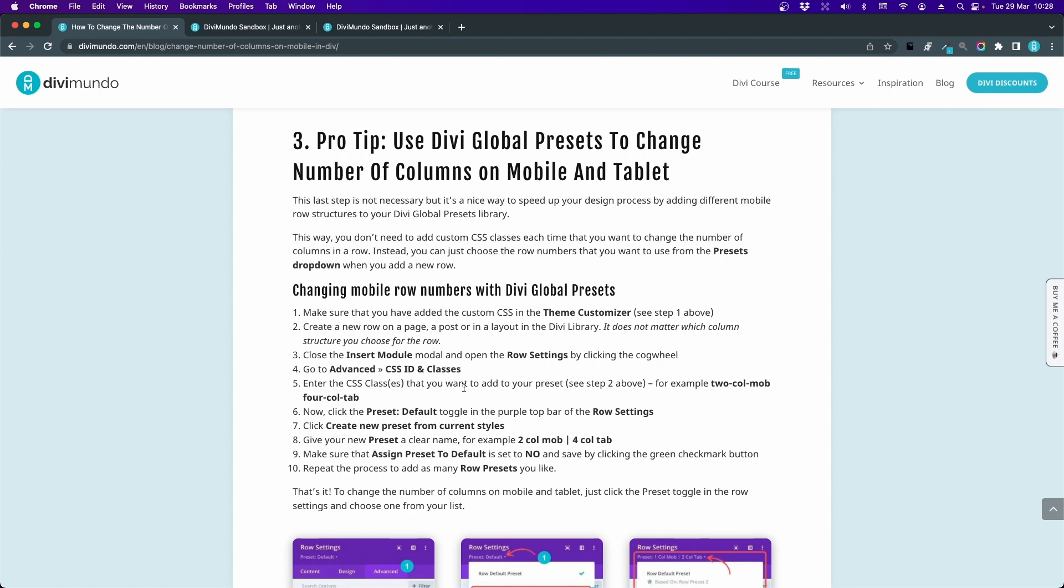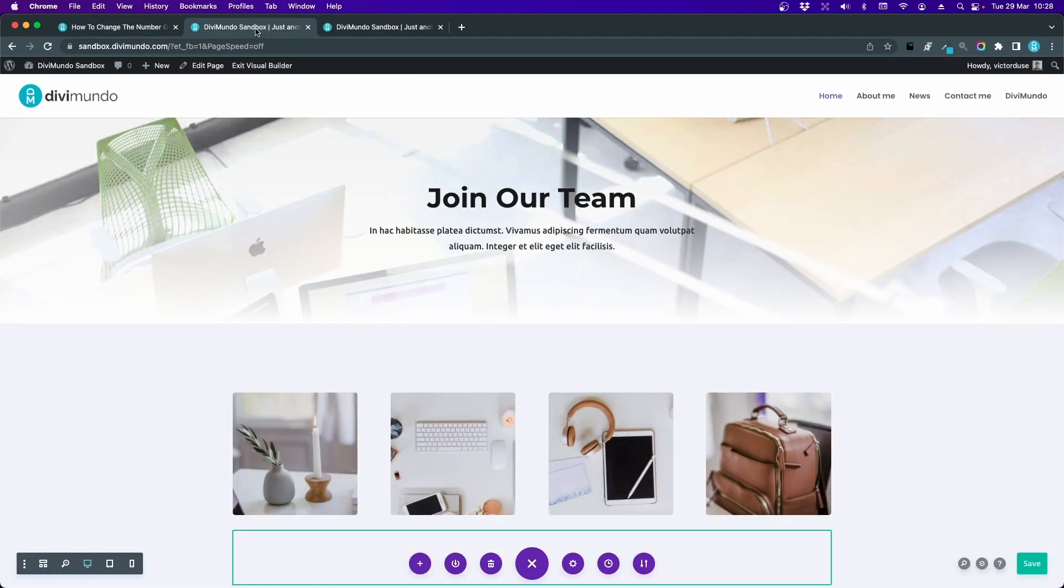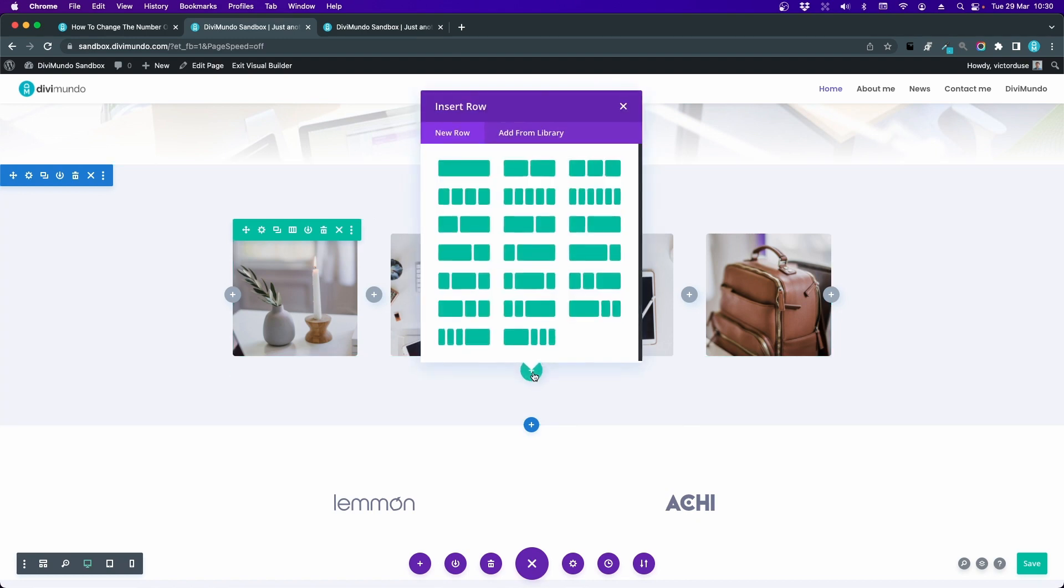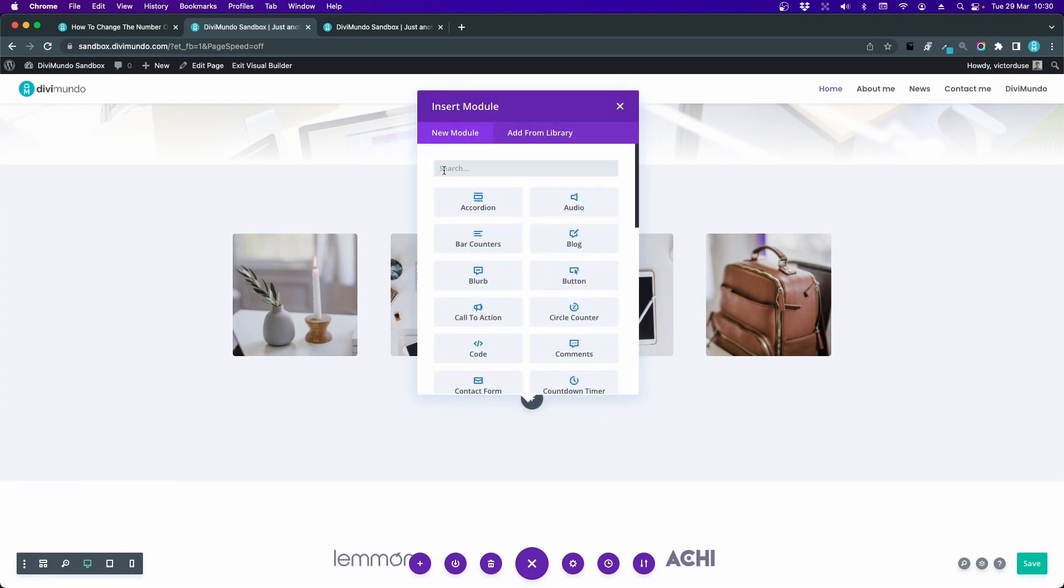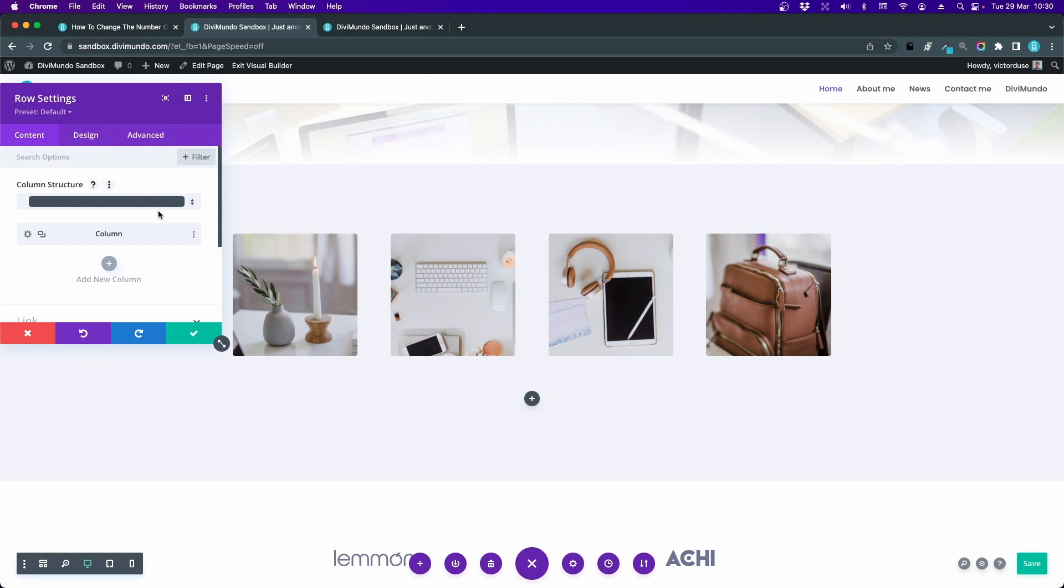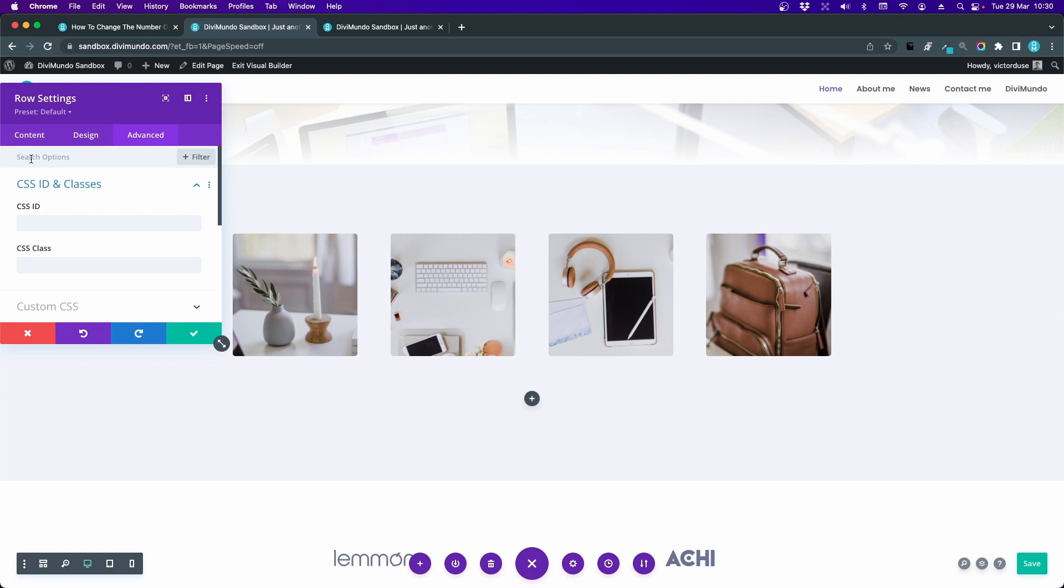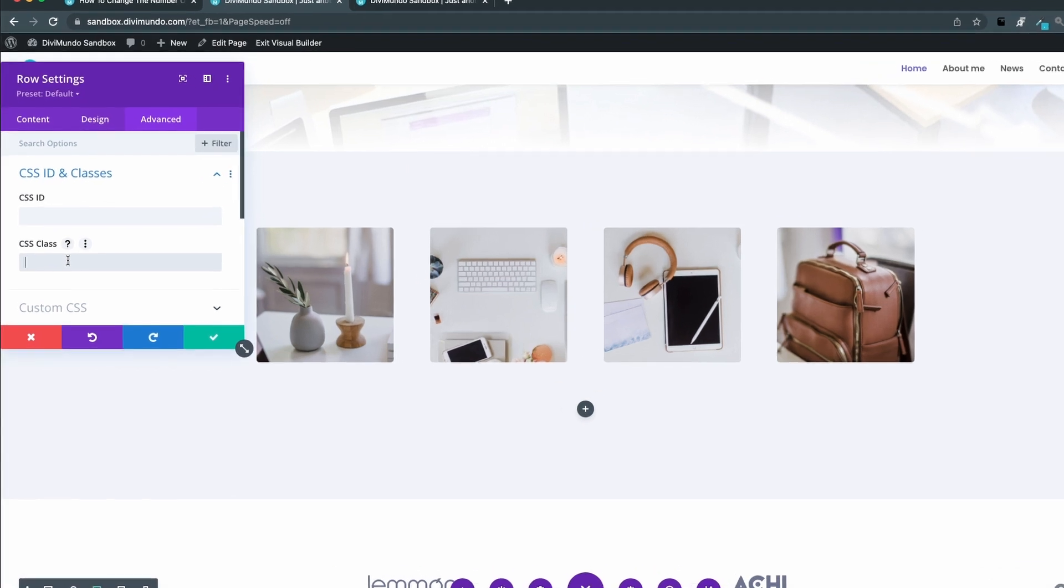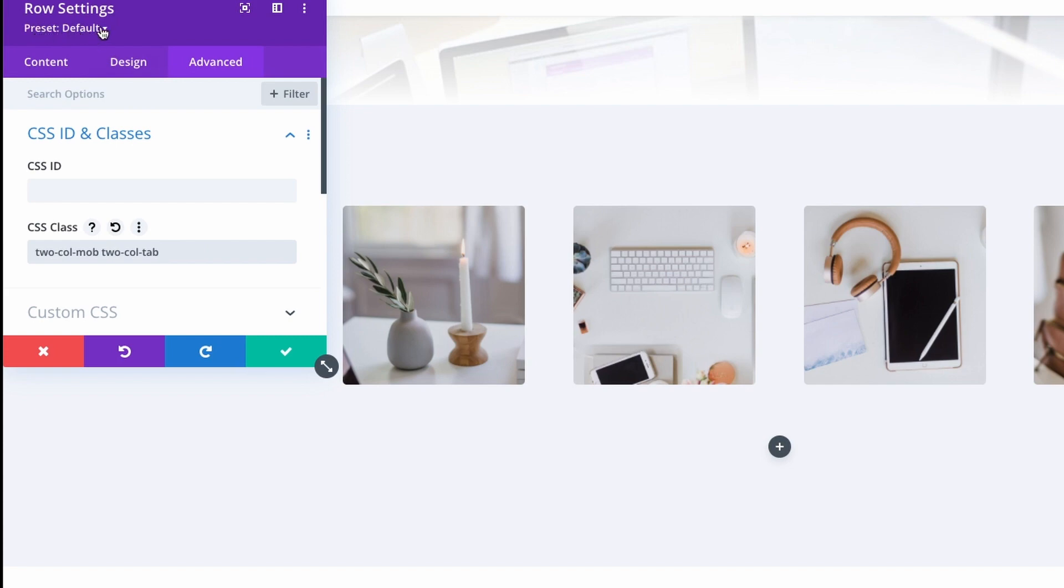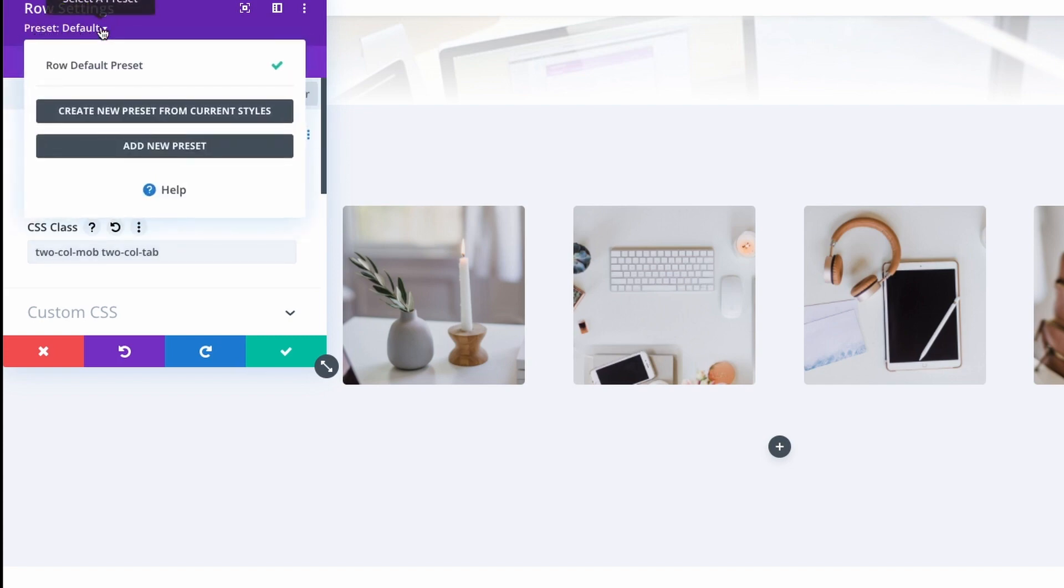So that's what we are going to do now. I'll head over to my website. I'll start by inserting a new row and we can use a single column row - that doesn't matter - and we don't need to insert any modules so I'll just close that one. Now let's enter the row settings by clicking the cogwheel and let's head over to the Advanced tab and the CSS ID and Classes. Let's create our first row preset and let's say that we want it to be a twocolmob twocoltab. So we want this to be two columns in mobile and two columns in tablet.